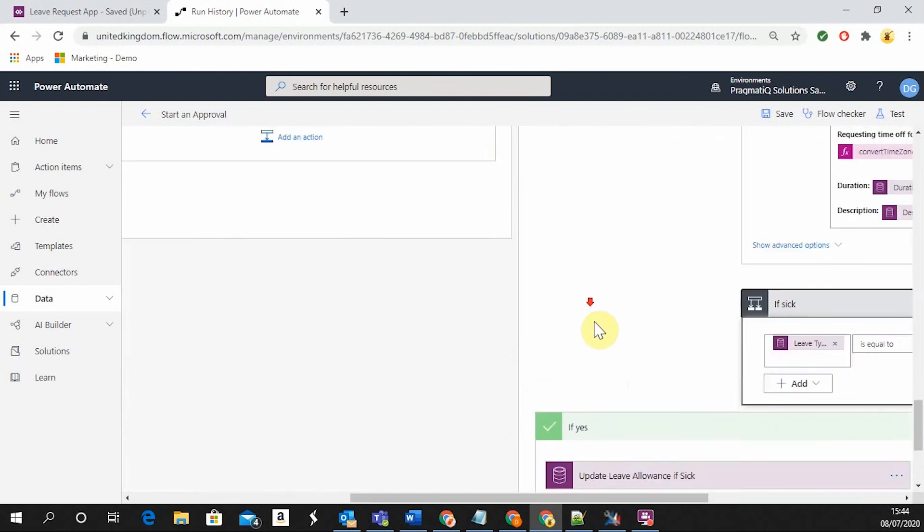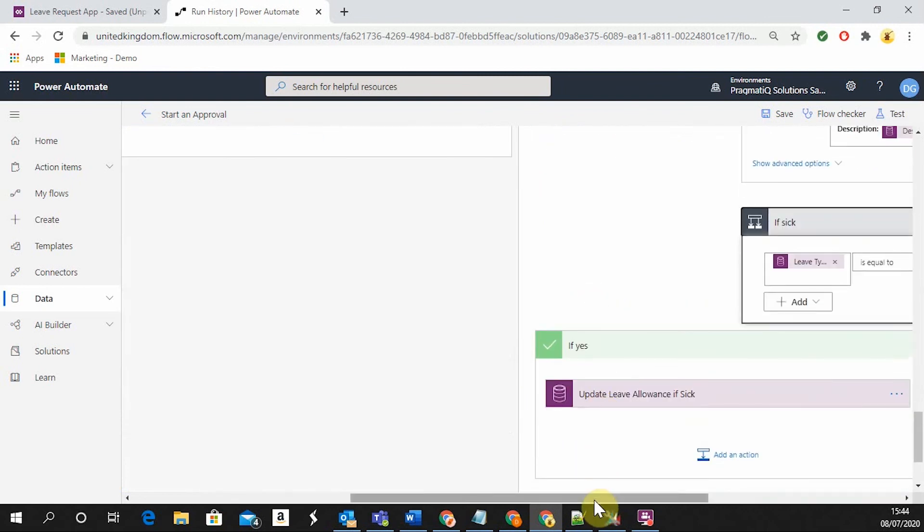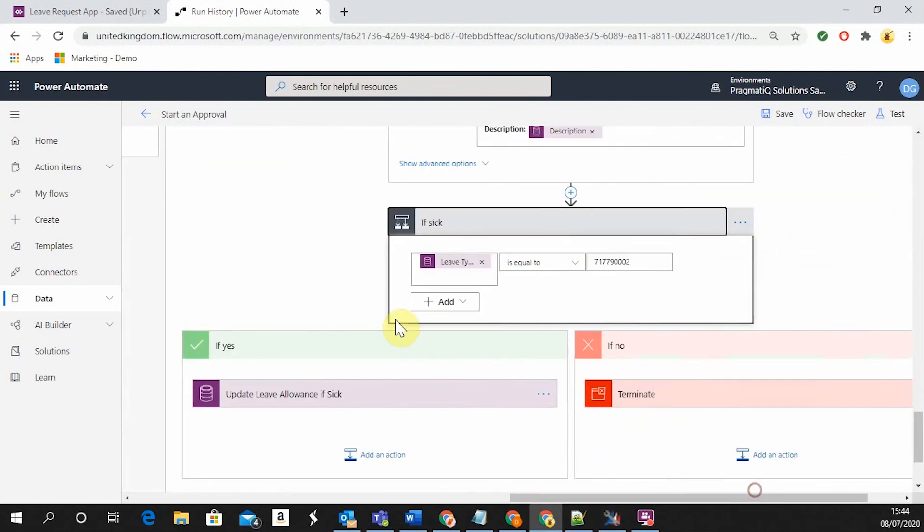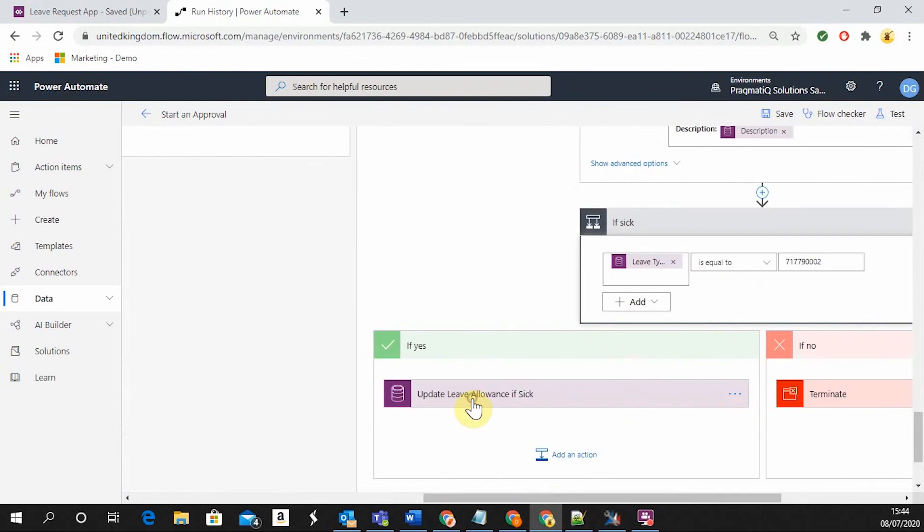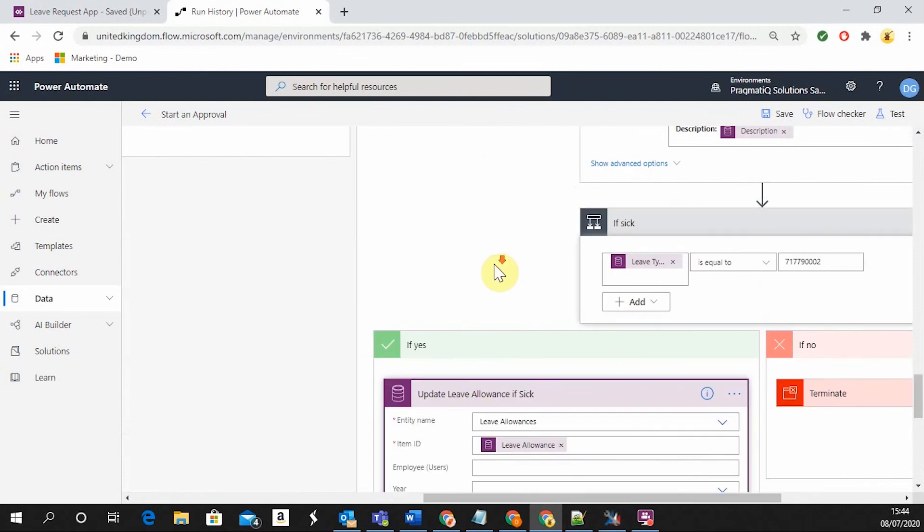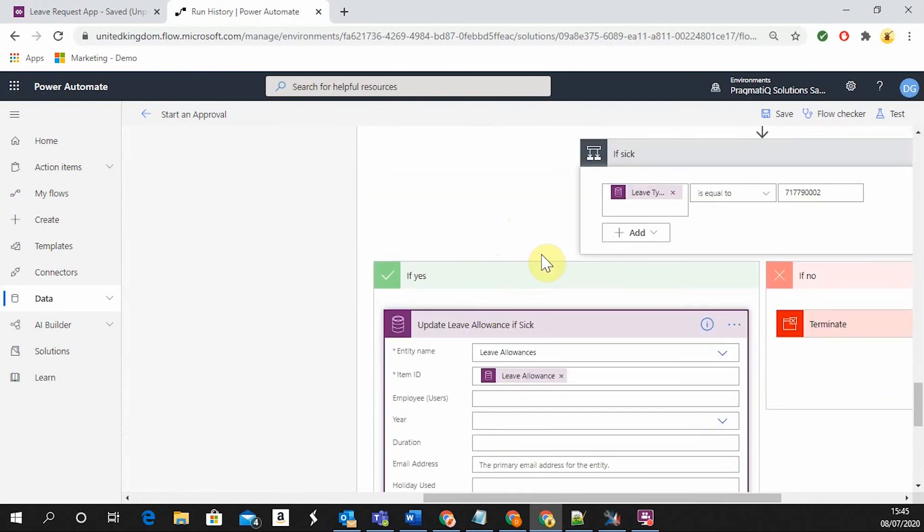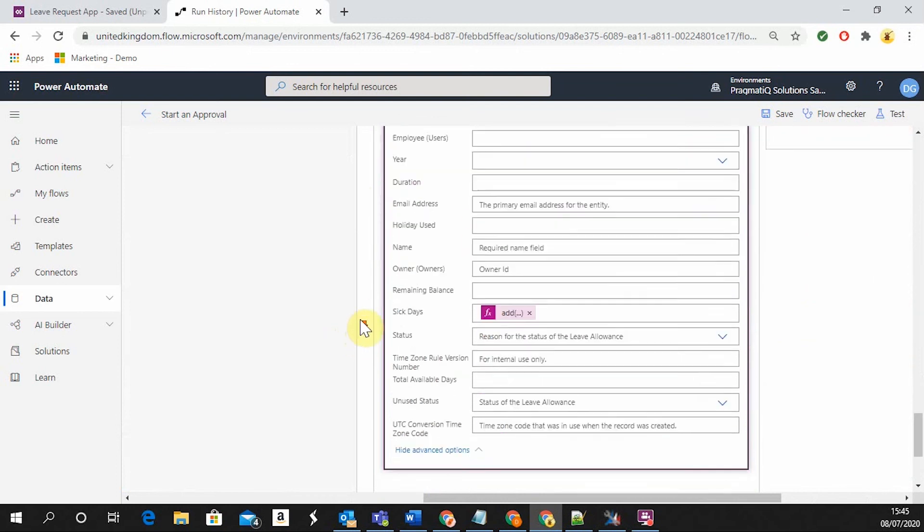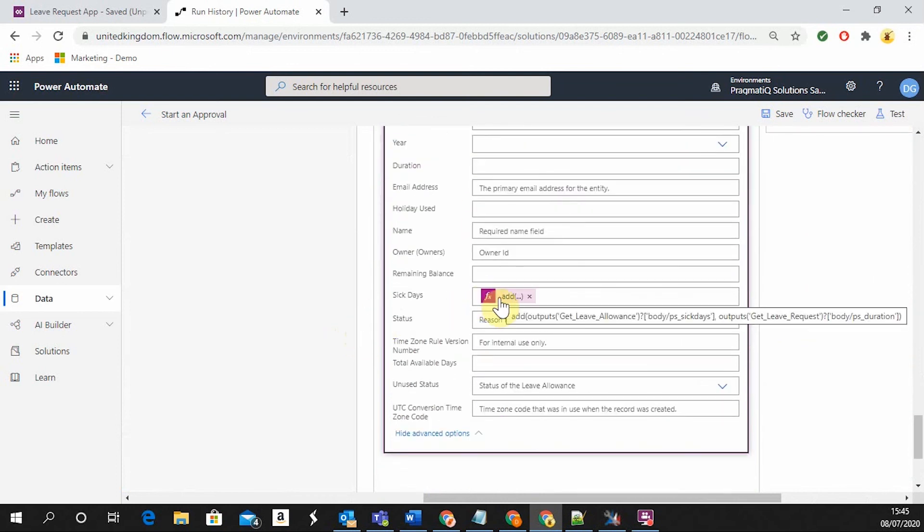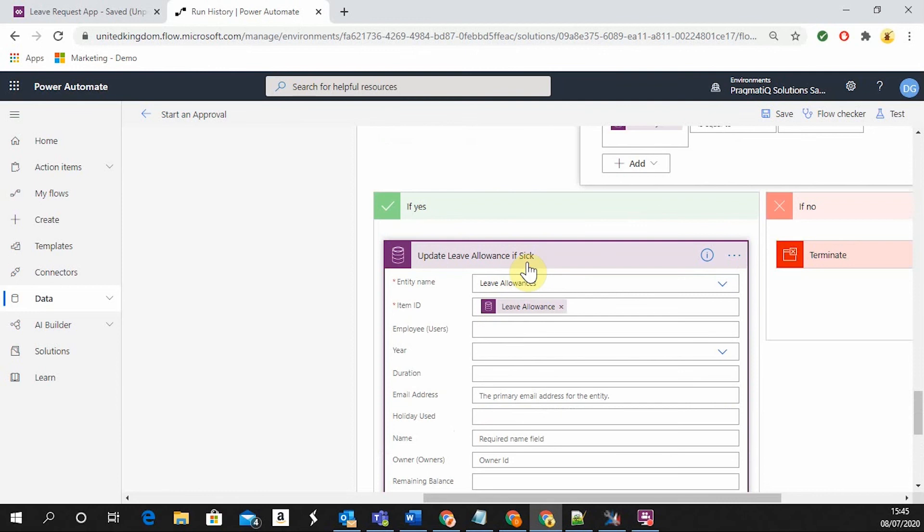However, if the leave type is going to be sick, this is going to calculate a total of sick days that have been used by that particular user and it's only going to be visible to the managers. Basically, this is going to add the duration selected by the user and it's going to add it to the current sick days used.